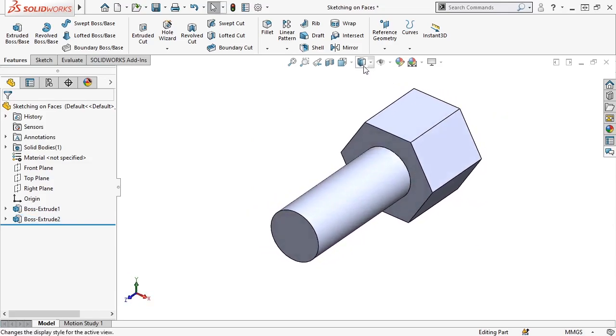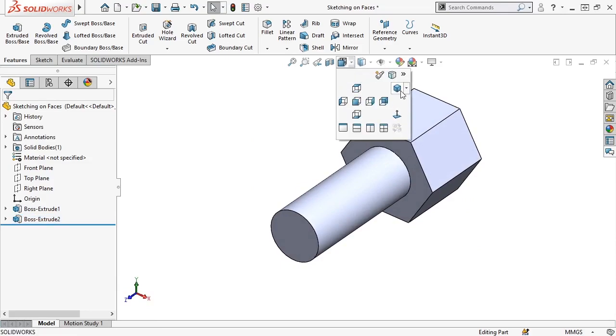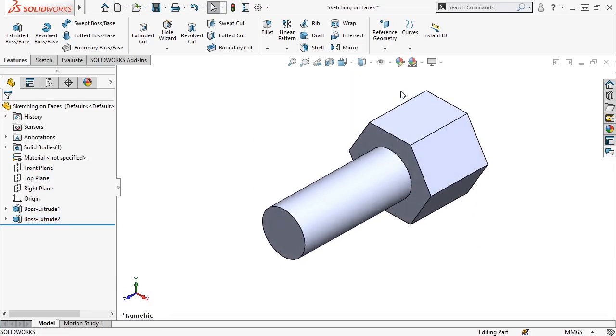In the next lesson, I'll go over how to edit what I've created here to account for any design changes or specifications I need to adhere to. Thank you.